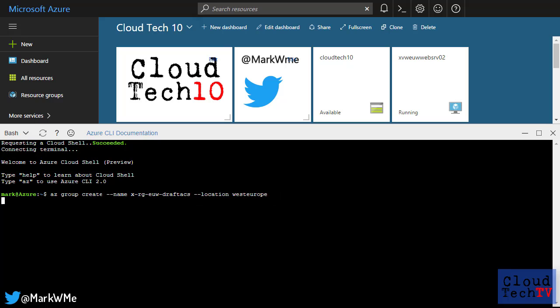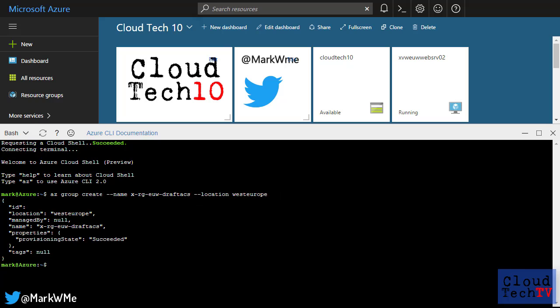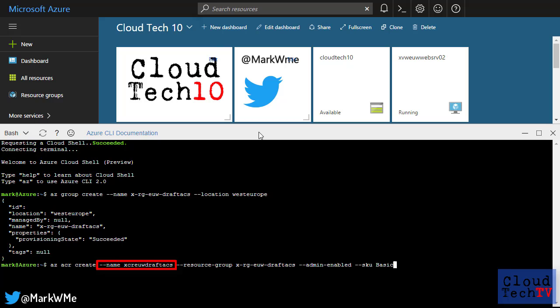We're going to use the Azure Container Registry as a private repository for the Docker containers that Draft will create for us. So I'll create a new container registry. I just give it a name and specify the resource group that the registry will reside in.